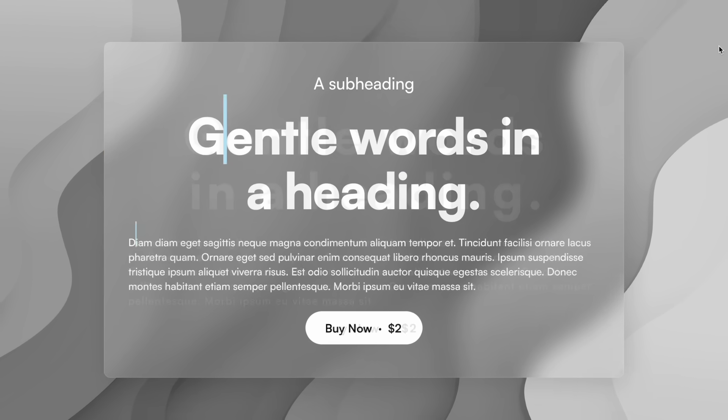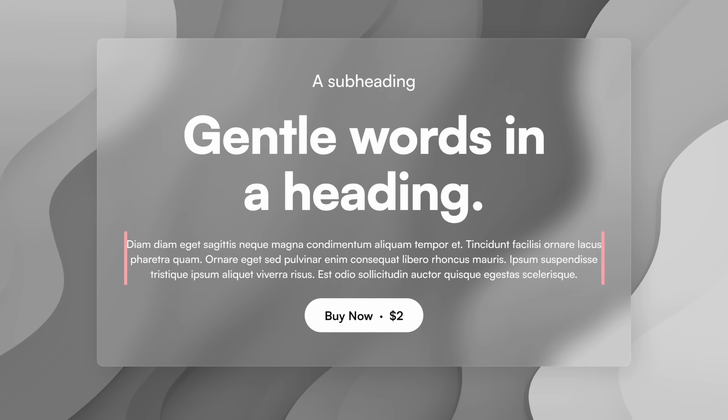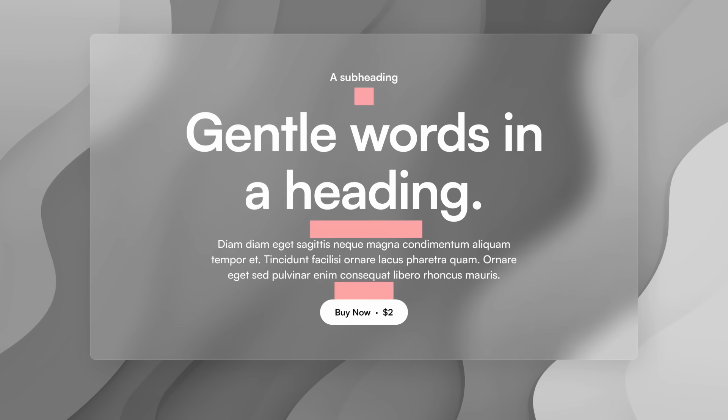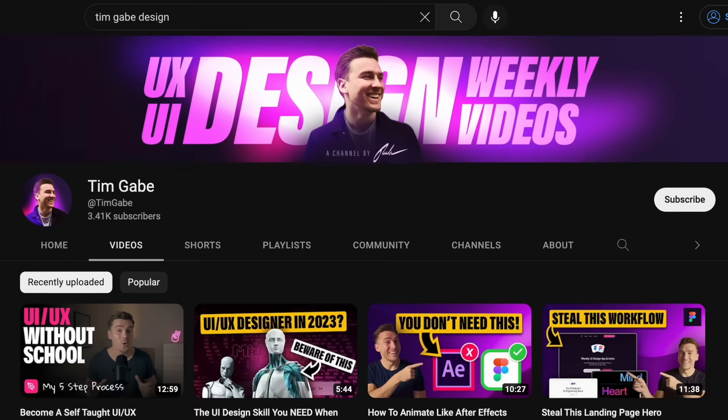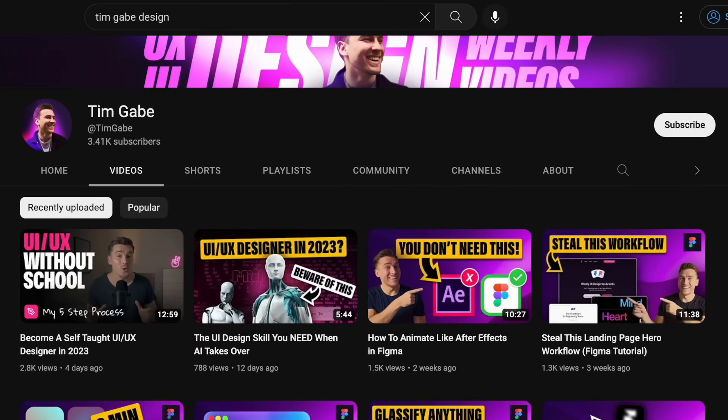The best part about all of this is that you can take these tips and apply them to your designs today. And if it helps you not fall into the same holes that I fell into when learning design, then I did my job. I have a bunch of content on UI and UX design — if you're interested, check it out.